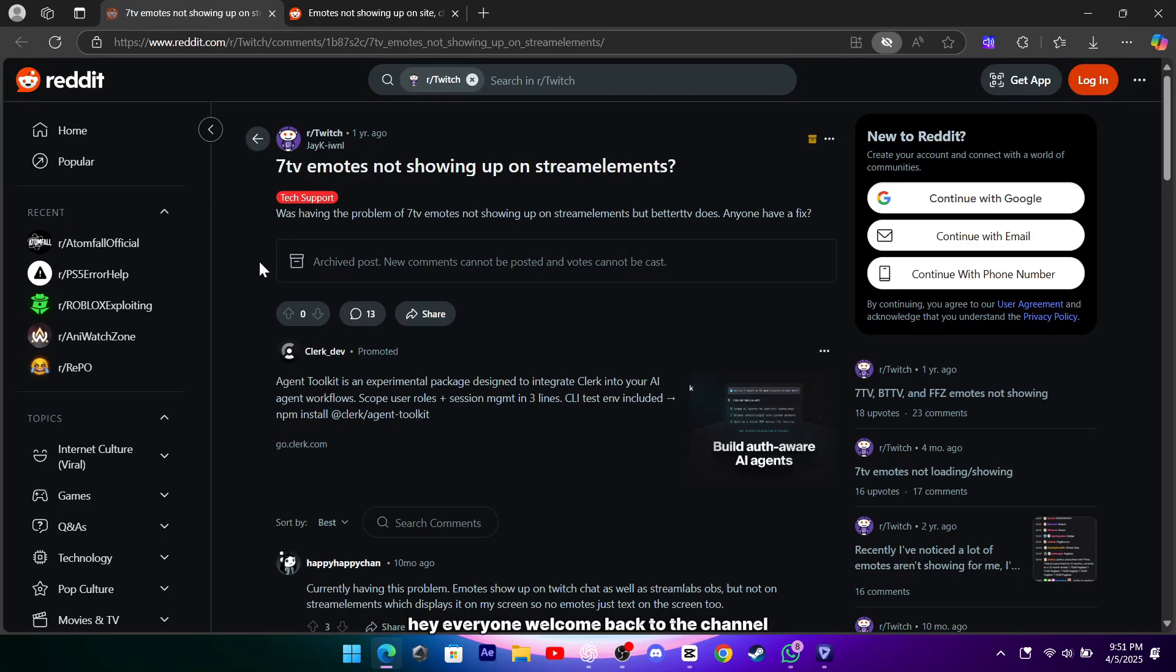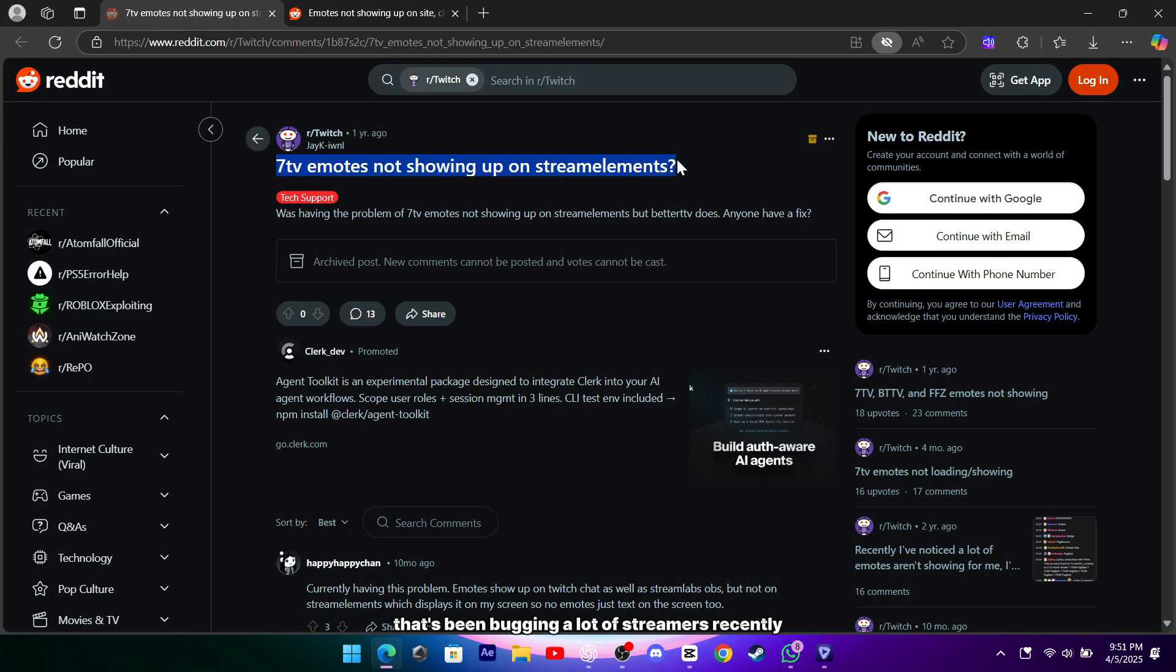Hey everyone, welcome back to the channel. Today I want to chat about an issue that's been bugging a lot of streamers recently, the 7TV emotes not showing up on Stream Elements.